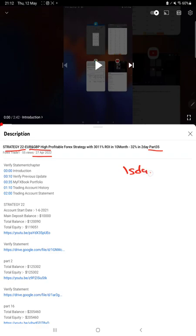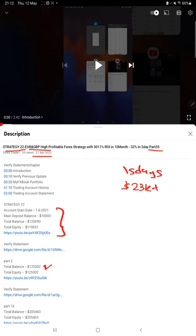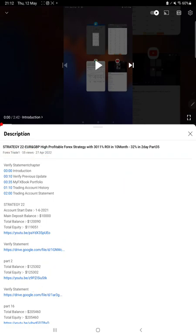As you know, in YouTube description you can get the strategy details, profit update, and trading account statement to verify. Make sure you check the description. For the new update, first of all we will verify the MyFXBook.